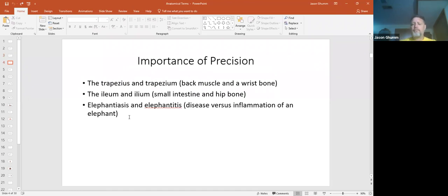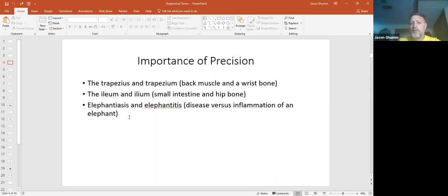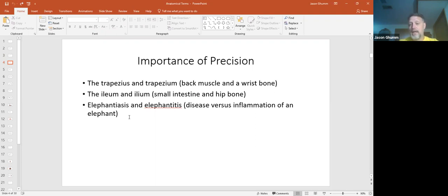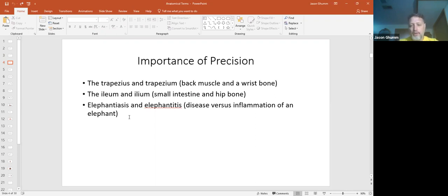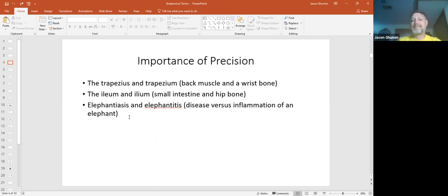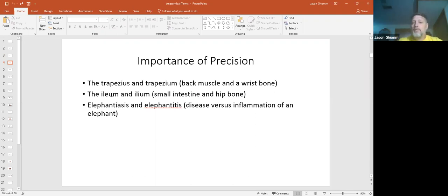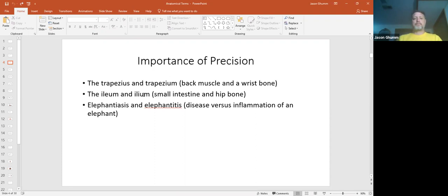It's important to be precise on what you say. So we have some examples here. The trapezius and the trapezium. The trapezius is a muscle in your back, while the trapezium is a tiny little bone in your wrist. Make sure you're pronouncing things correctly. Again, going back to the suffix, prefix, and the root word. A couple of these words sound similar. So if you're writing it, it really makes a difference. You have the ileum, which is in the small intestine, and the ilium, which is your hip bone.